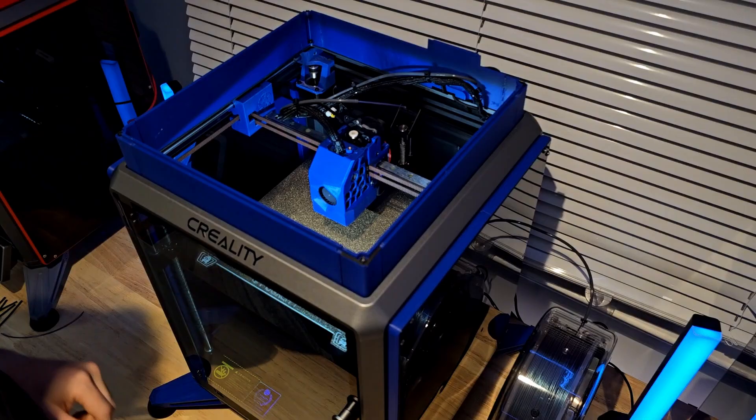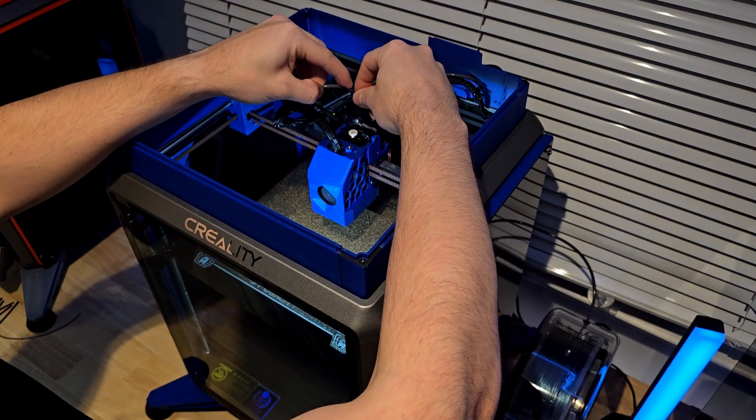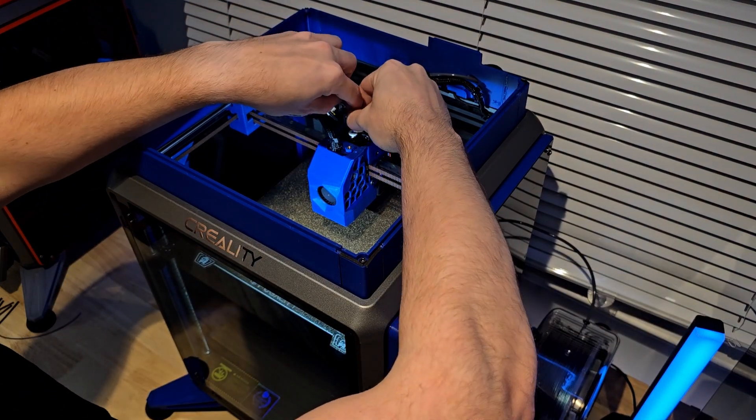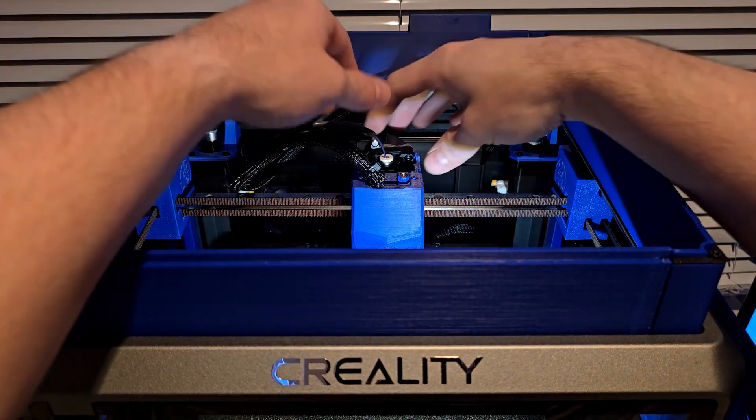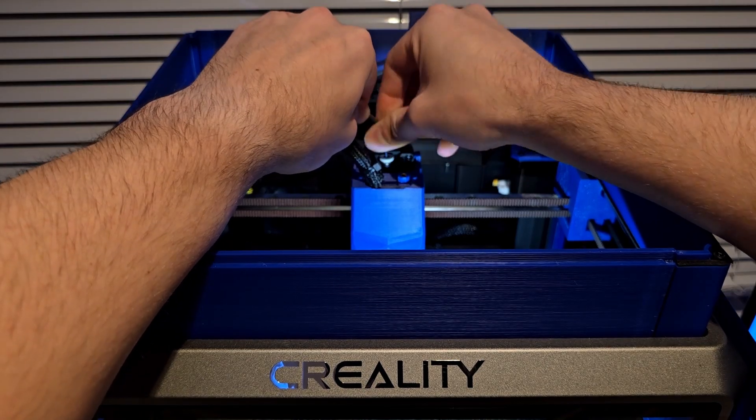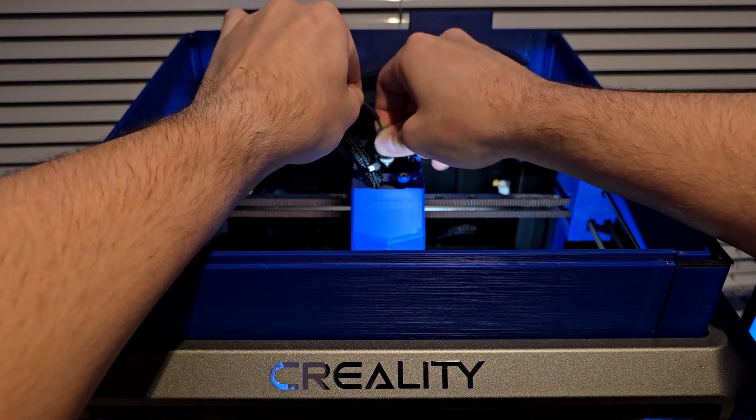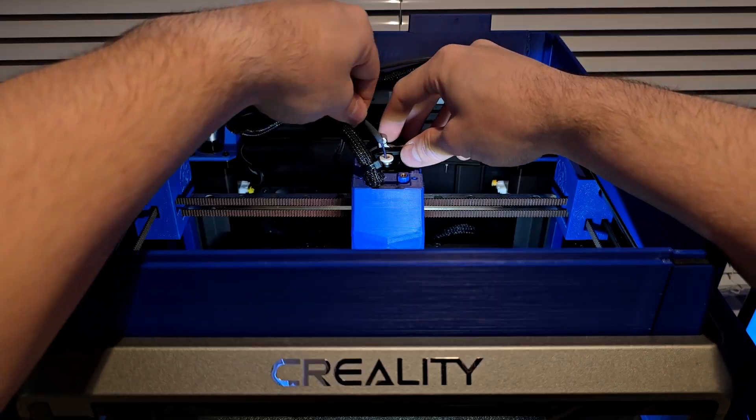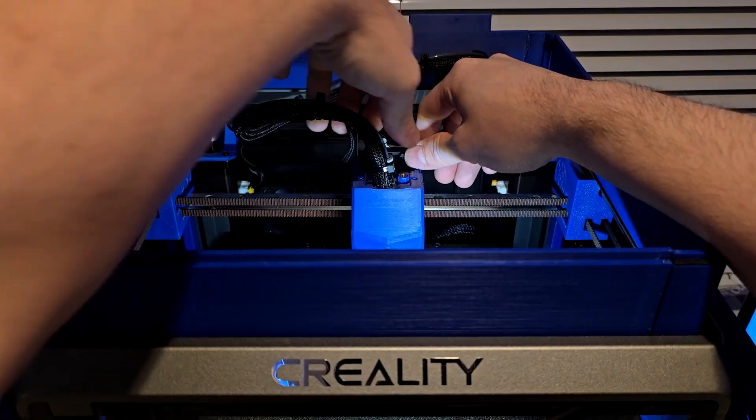After cutting the filament through the Bowden setup all the way to the printhead, I'm going to unlock the extruder gear so I can perform a manual purge before locking the gear again.